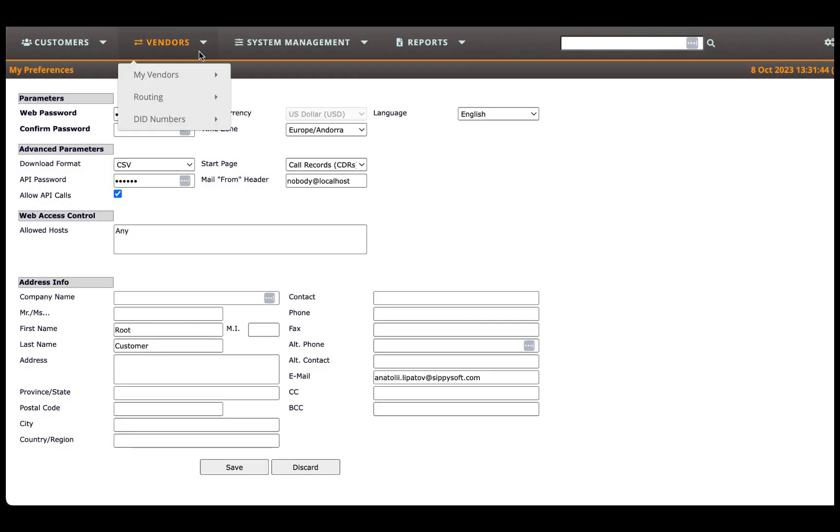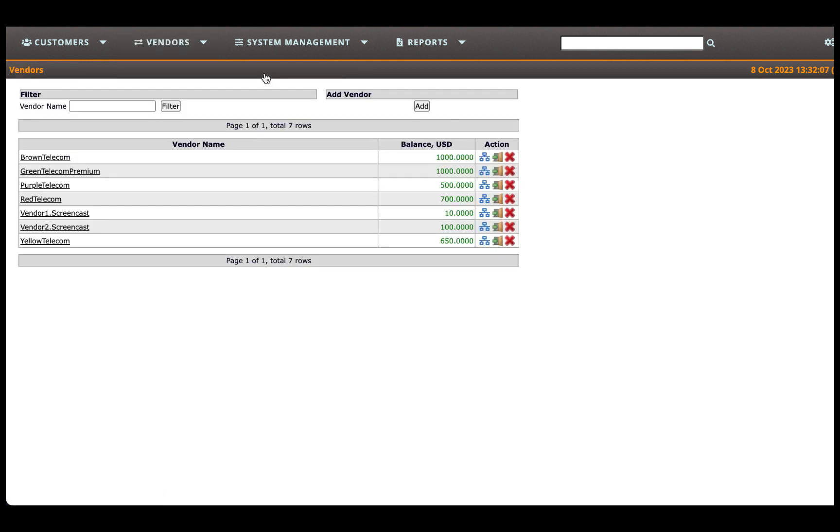To configure your vendor in SIPI SoftSwitch, navigate to the Vendors section of the system web interface and press the Add button to add a new vendor.